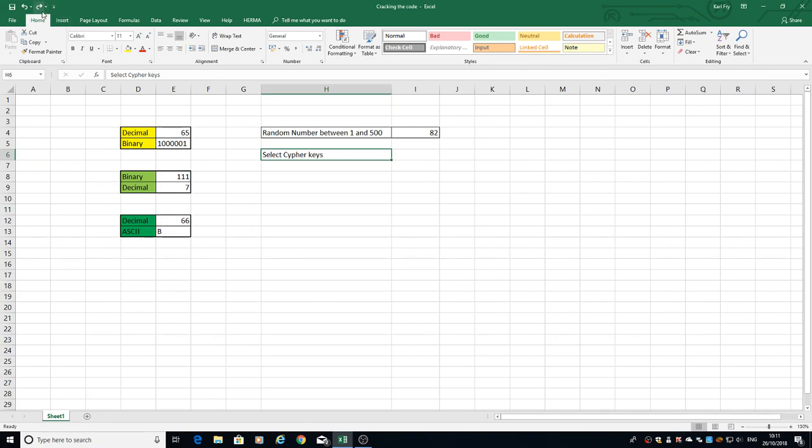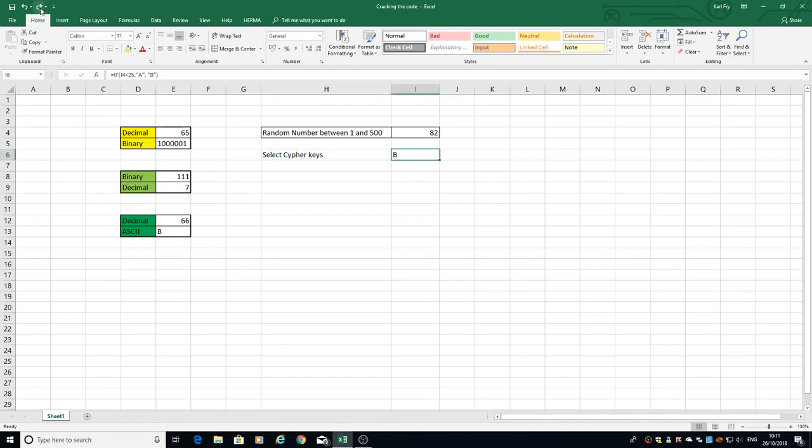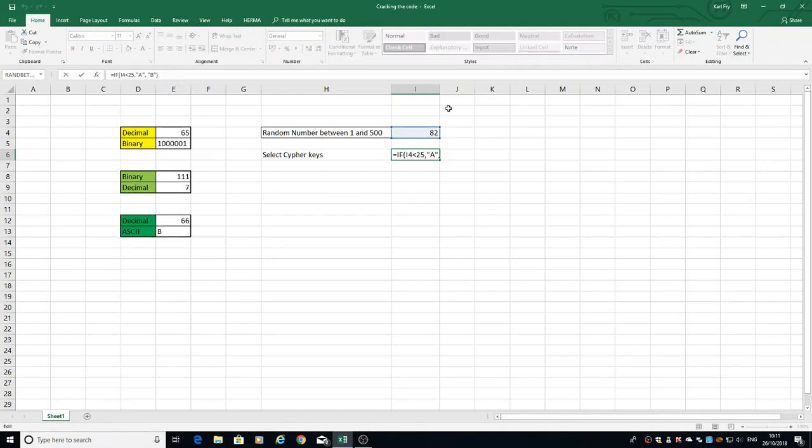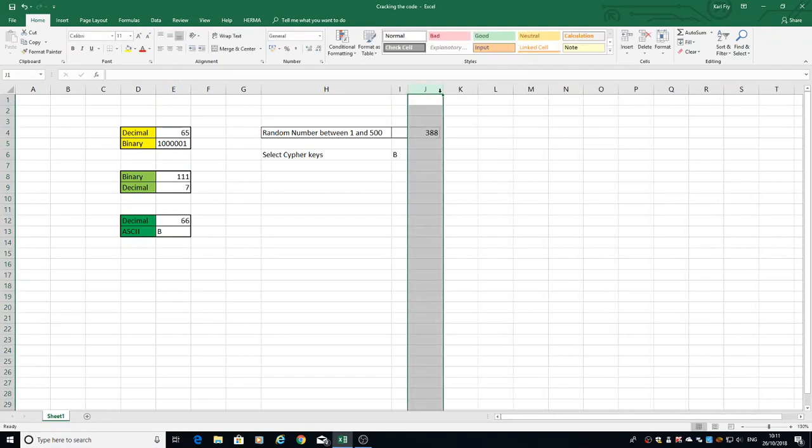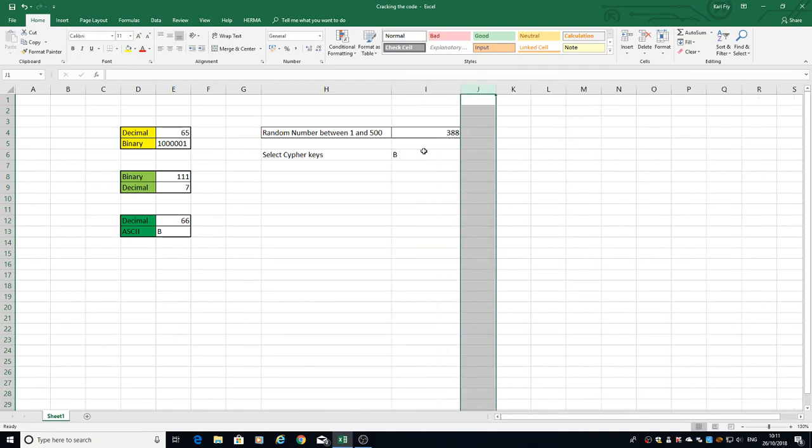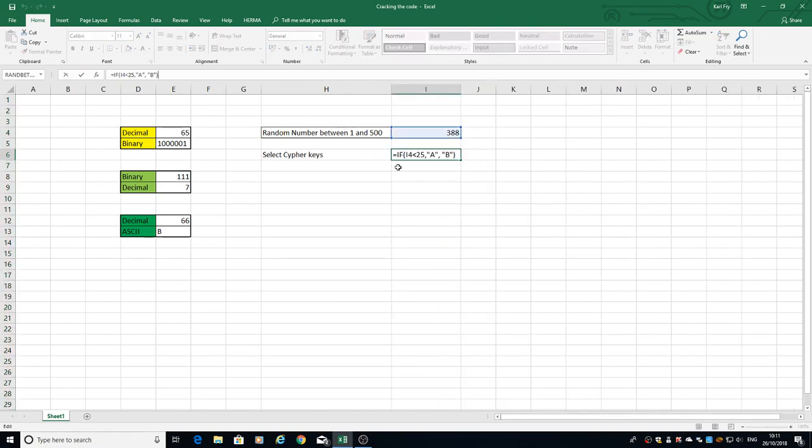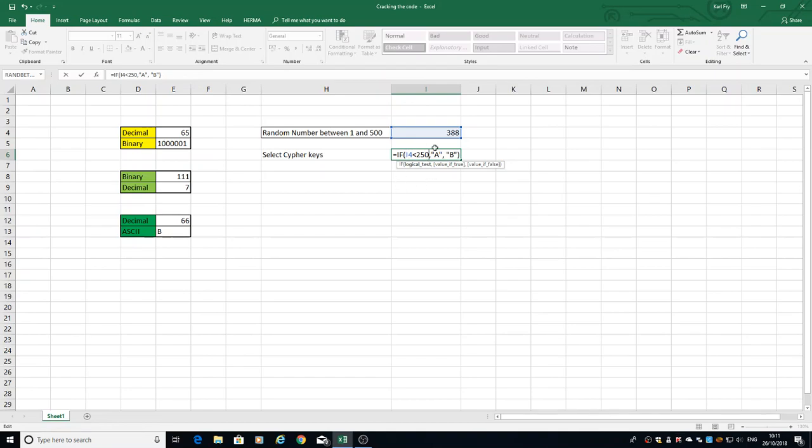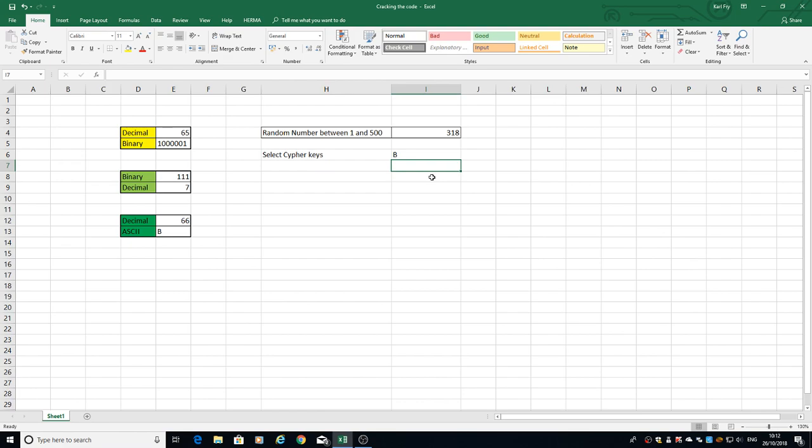To start with, we're going to use a simple IF statement. Let me show you what that involves. In this one we've got an IF statement that's looking at cell I4, and it's going to say if I4 is less than 250, return the value A, otherwise return the value B.